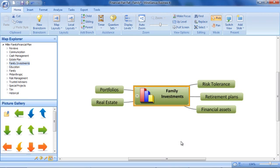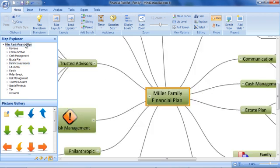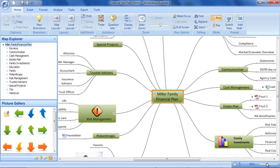The completed map forms the basis of ongoing reviews and can be presented, updated and shared with the client.